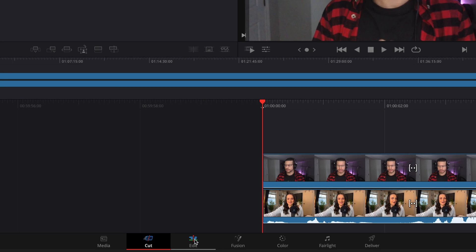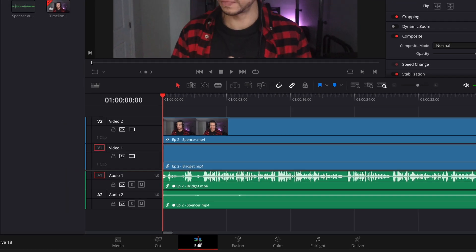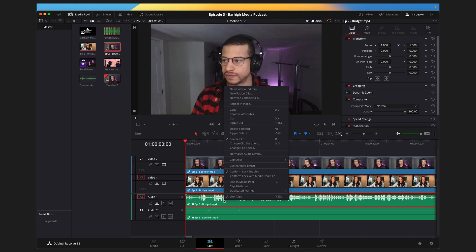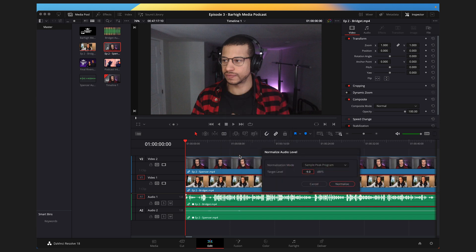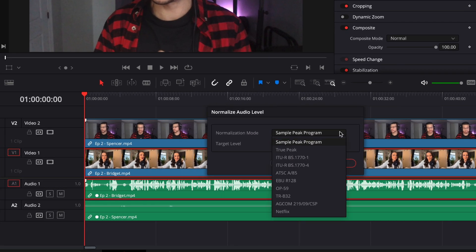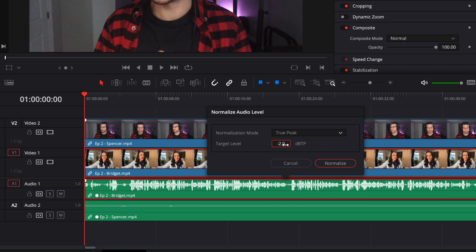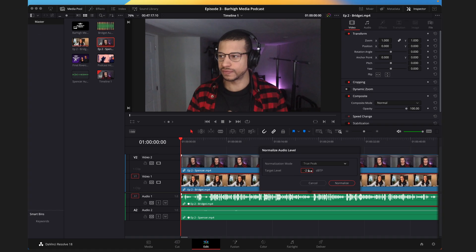Now let's work on the audio a little bit. The main thing you want to focus on is making sure the audio of both speakers is leveled, so you don't have one really loud speaker and one really quiet speaker. Head to the Edit tab at the bottom, right-click on one audio file, and select Normalize Audio Levels. Change this to True Peak and set it to minus three — you don't want the audio too low or too high, so minus three is a good rule of thumb.